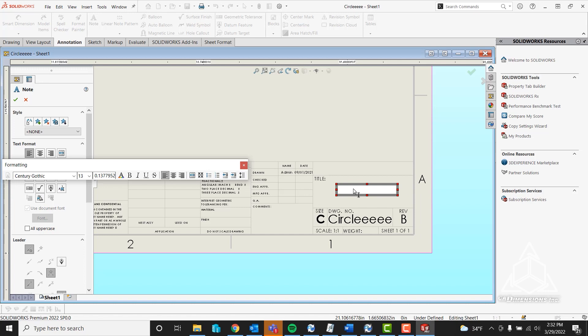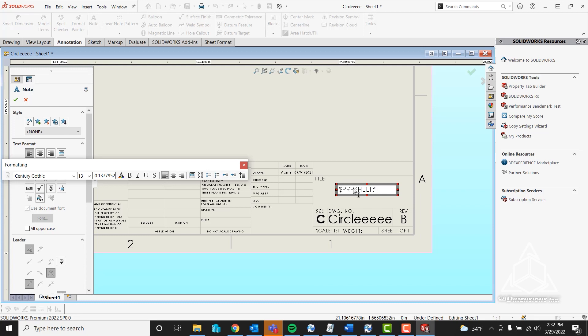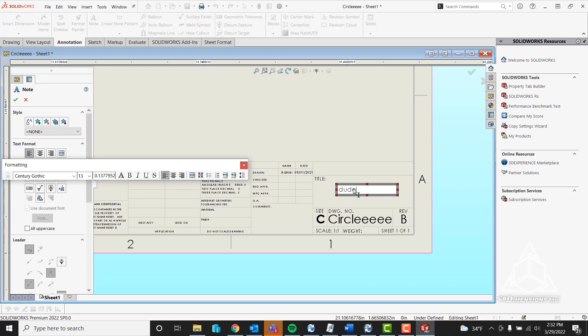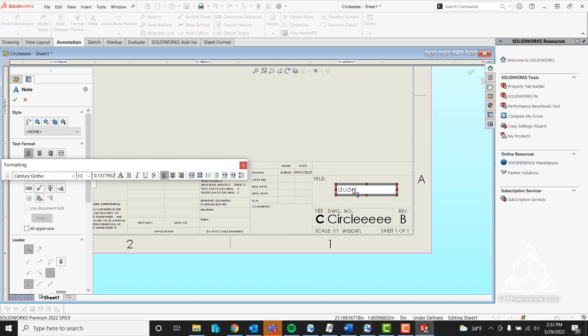What you need to type is dollar sign PRP colon quote SHEET, all caps, then a colon, a quote, and the variable name. So in this case, 'description.' Now if I did this correctly, when I put in the last quotation it should automatically pull. If it did not automatically pull the variable you're expecting, it's either misspelled, something's not right in the card, or your variable setup is not correct.